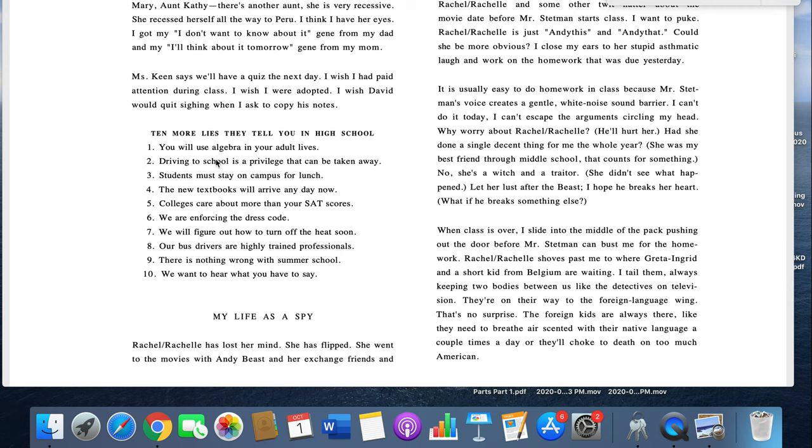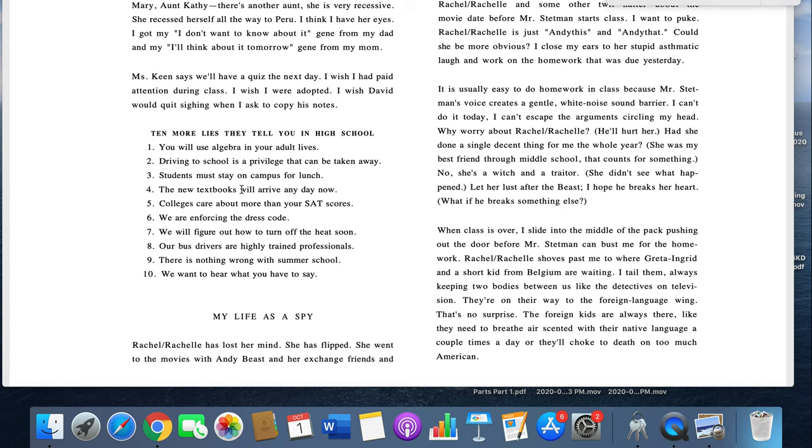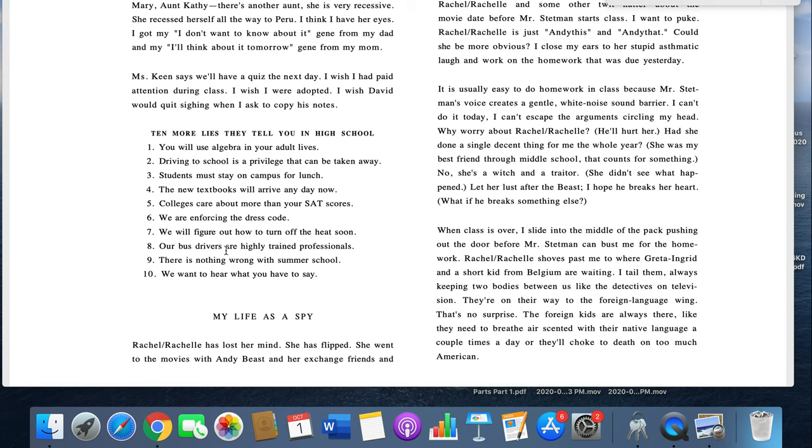10 more lies they tell you in high school. Number one, you'll use algebra in your adult lives. Number two, driving school is a privilege that can be taken away. Students must stay on the campus for lunch. The new textbooks will arrive any day now. Colleges care about more than your SAT scores. Number six, we are enforcing the dress code. Seven, we will figure out how to turn off the heat soon. Eight, our bus drivers are highly trained professionals. Nine, there is nothing wrong with summer school. Number ten, we want to hear what you have to say.